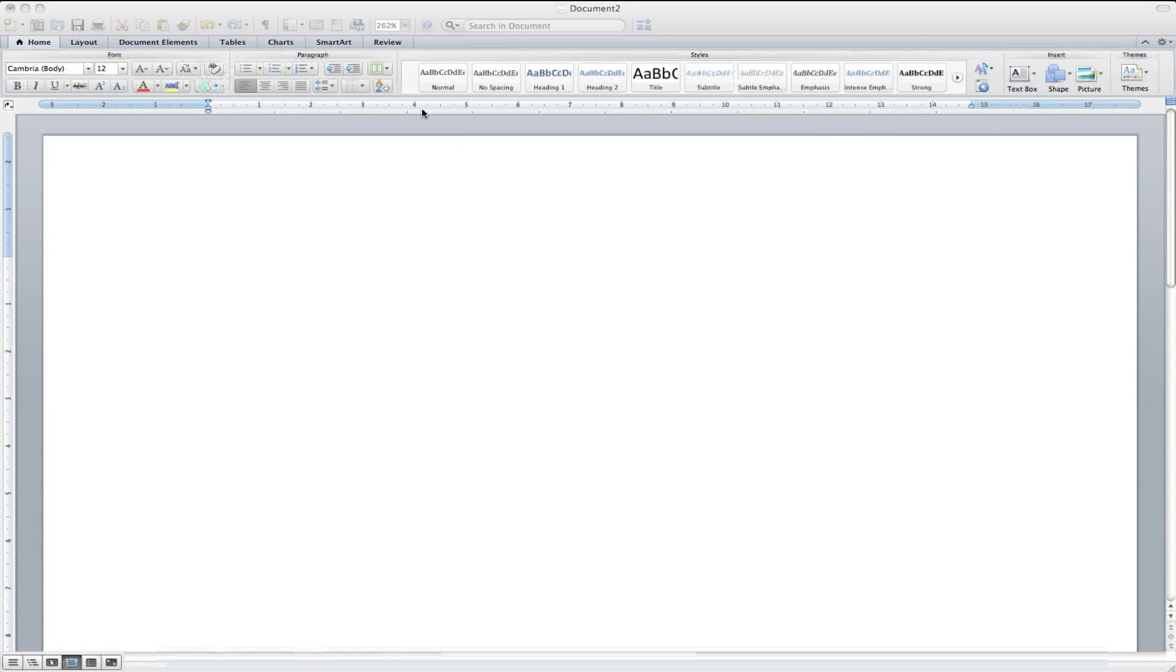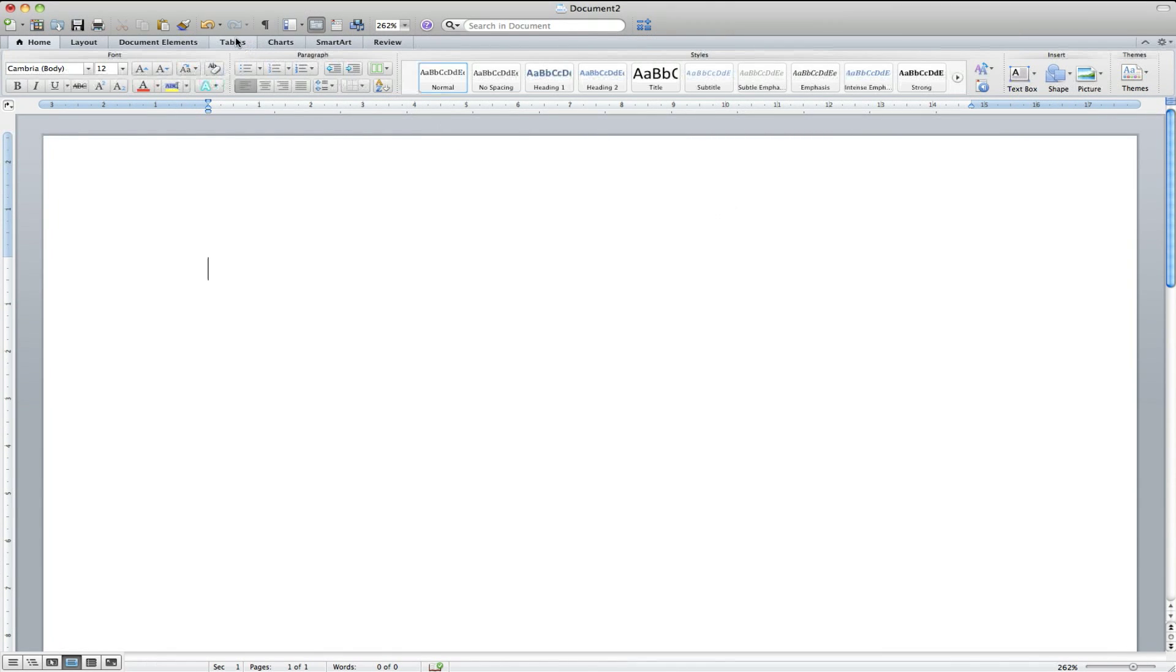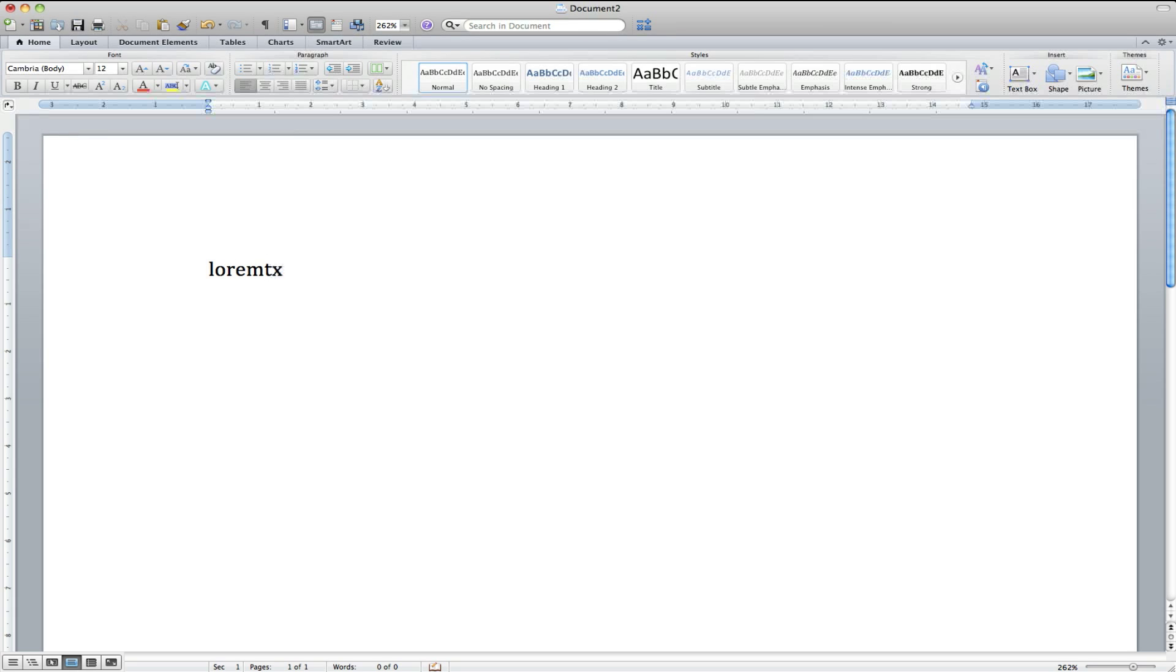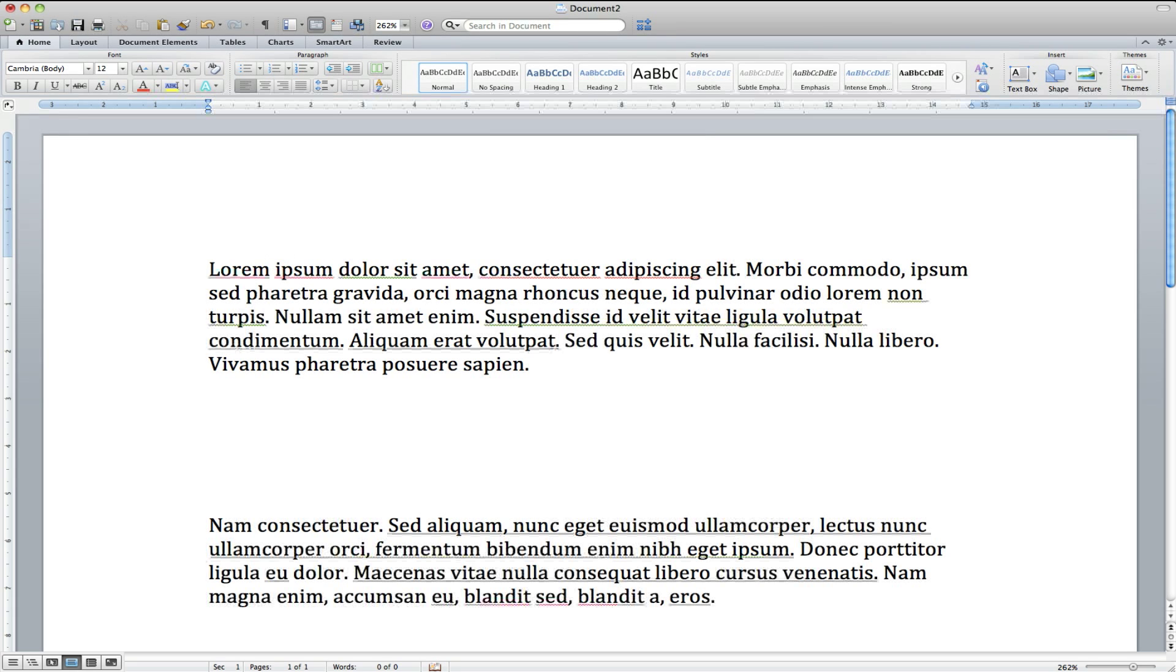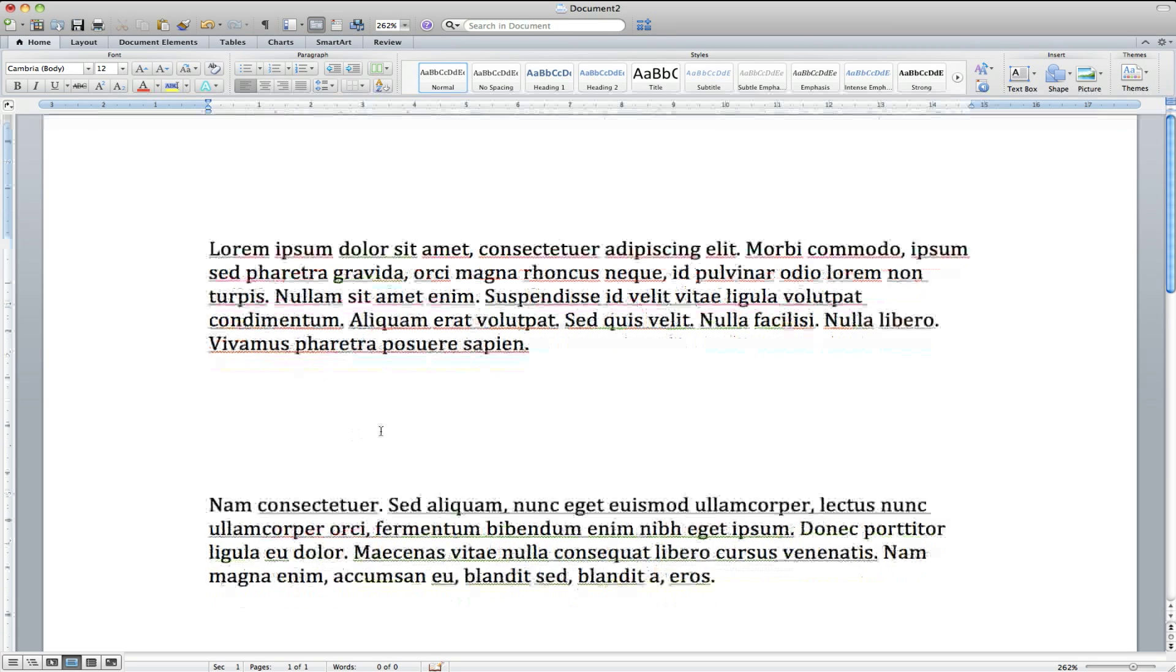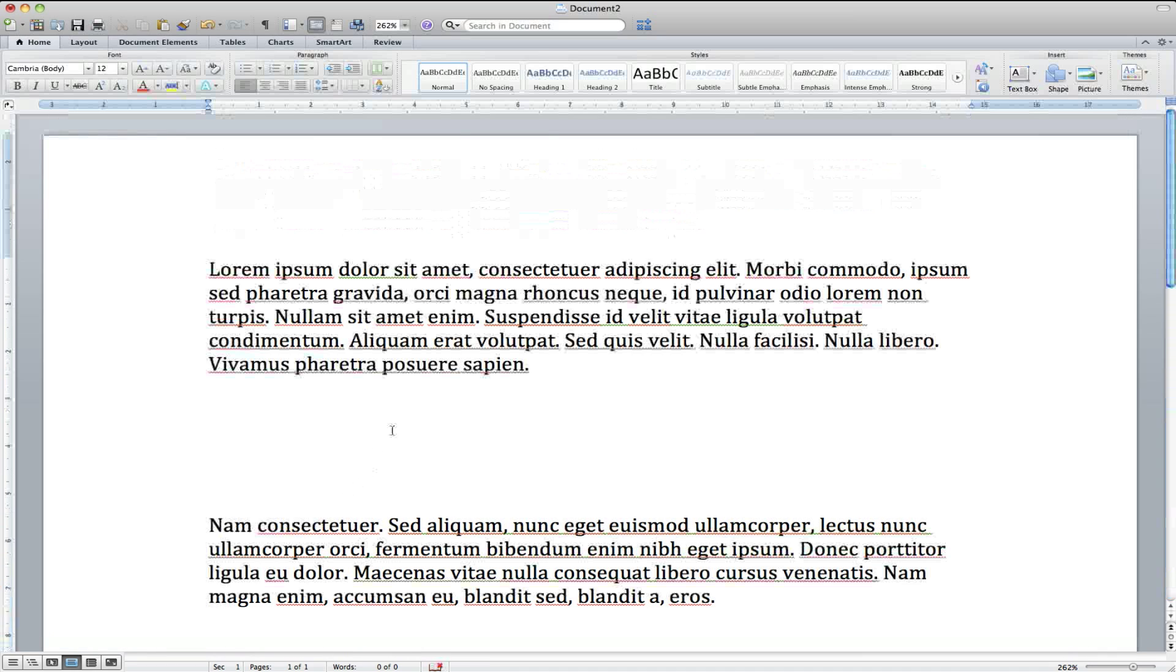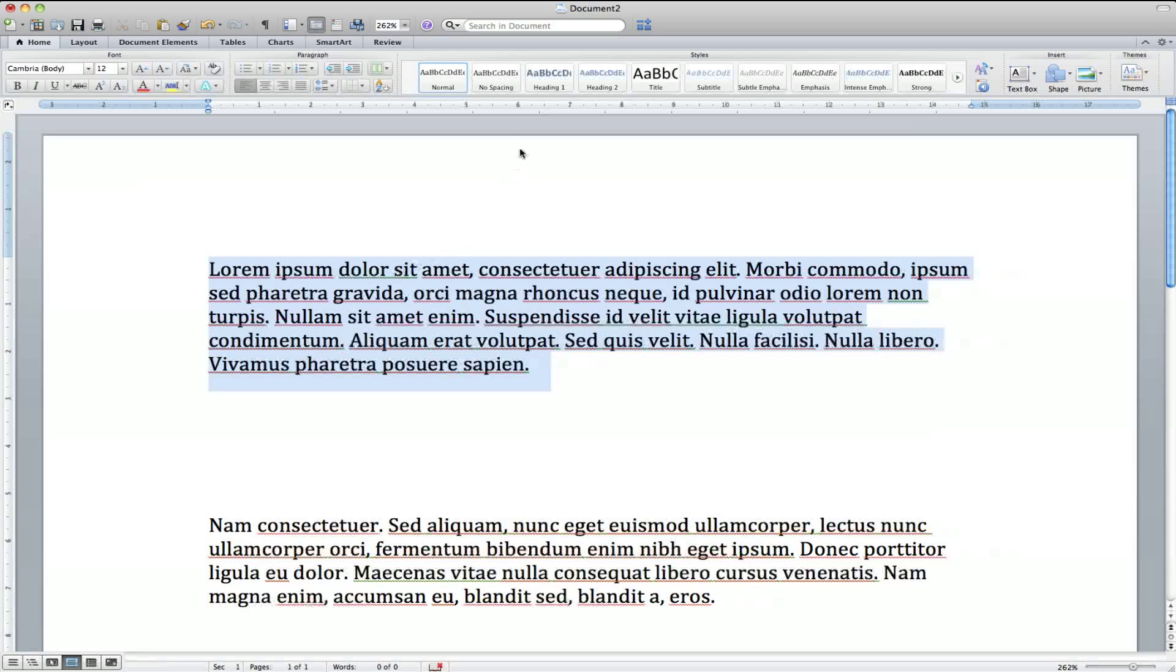Here we have a similar interface, much simpler I think. It has all these tabs, really similar to the Windows version. Here's all the text, and you can edit just like you do in normal Word.